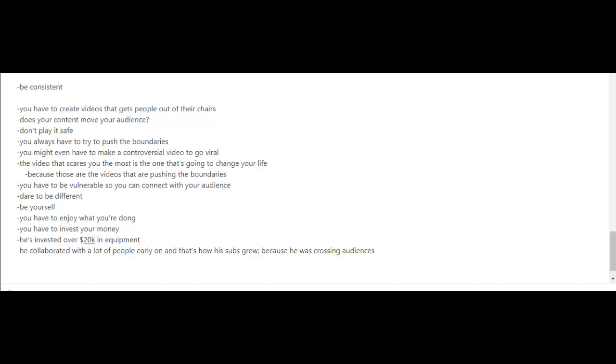Does your content move your audience? The way he looks at it is, don't play it safe. You always have to try to push the boundaries. You might even have to make a controversial video to go viral, and he points out that the video that you're scared the most of making is usually the one that's going to change your life because it's those videos that are pushing the boundaries.